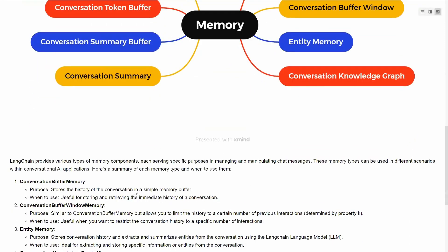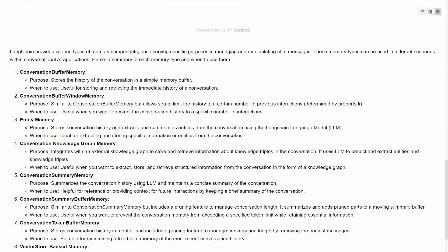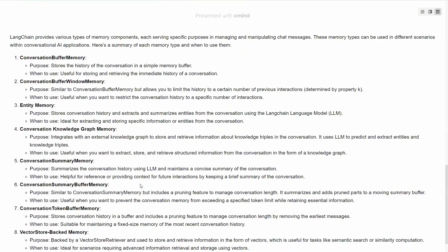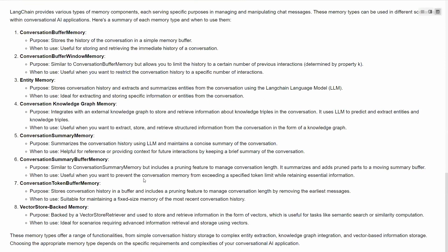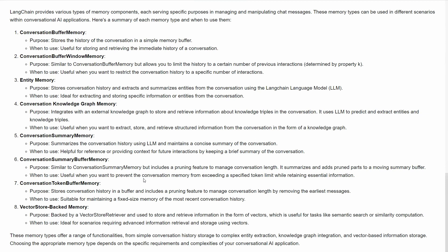Let's see precisely the purpose of different types and when to use them. For example, conversation buffer stores the history of the conversation in a simple memory buffer. It's very simple storage. Then you have conversation buffer window memory. You don't want to save every message you converse, because as time goes on you'll have so many messages, and the more tokens you put in your prompt, the more it will cost.